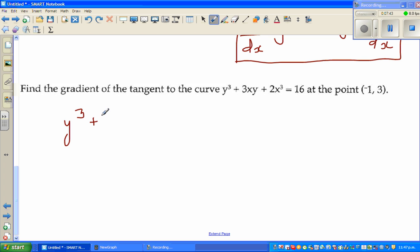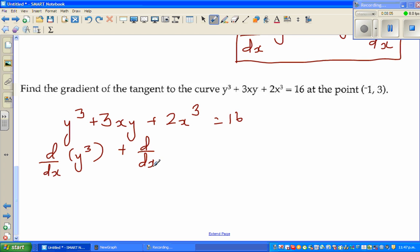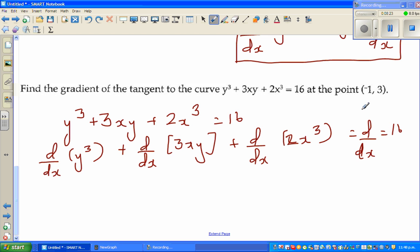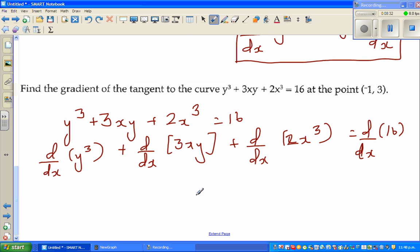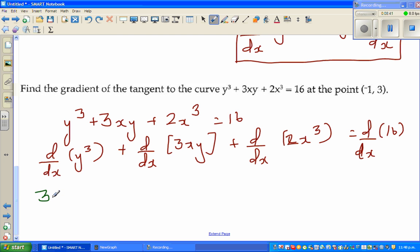So the function is y cubed plus 3xy plus 2x cubed is equal to 16. The question is to find the gradient of this function at a given point. Using the operator d/dx on each term: d/dx of y cubed plus d/dx of 3xy plus d/dx of 2x cubed equals d/dx of 16. Now, d/dx of y cubed is 3y squared times dy/dx.